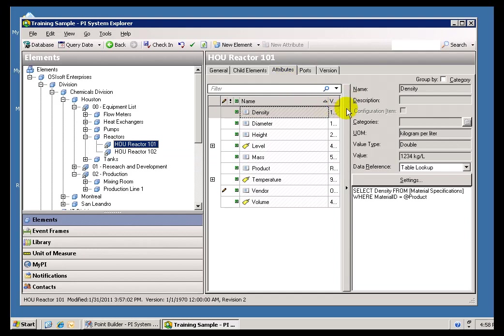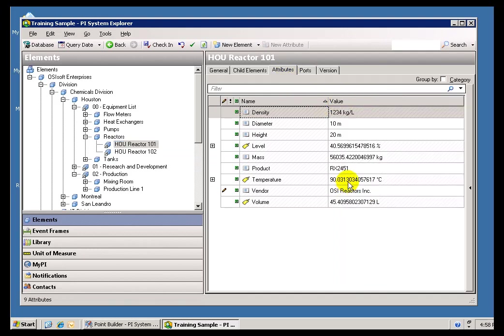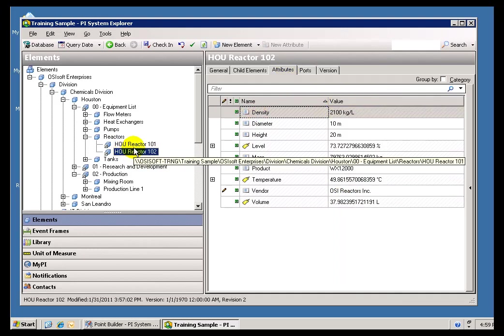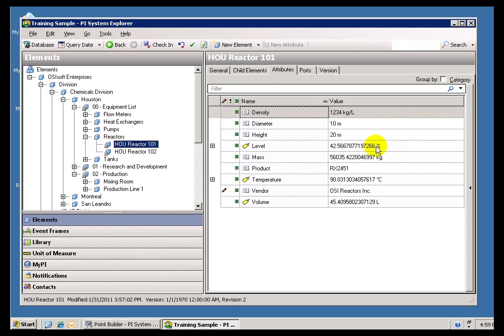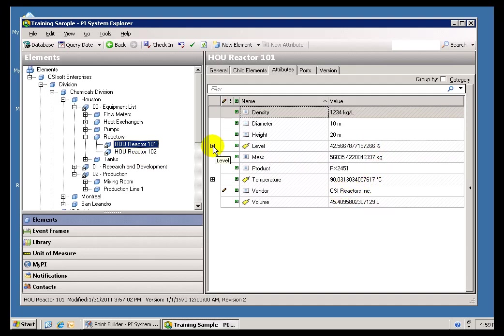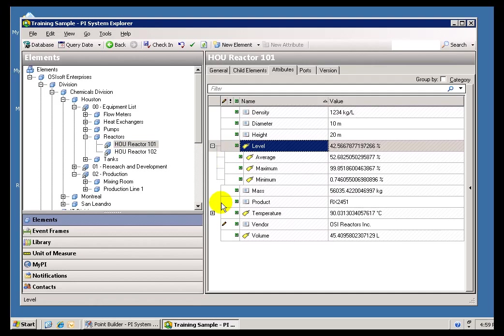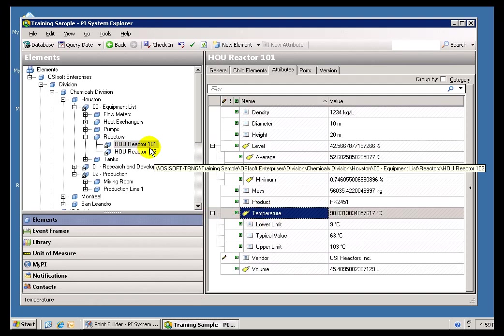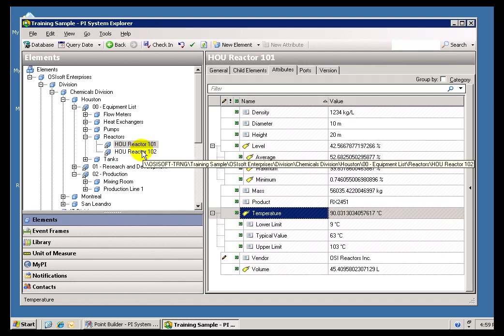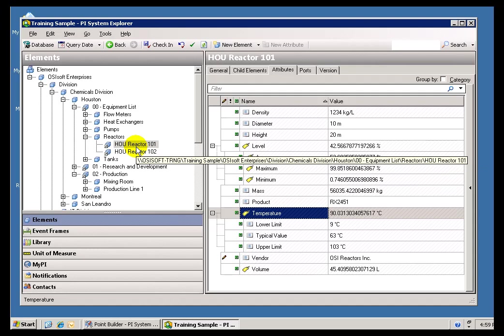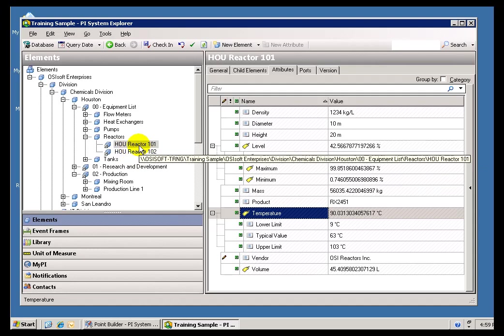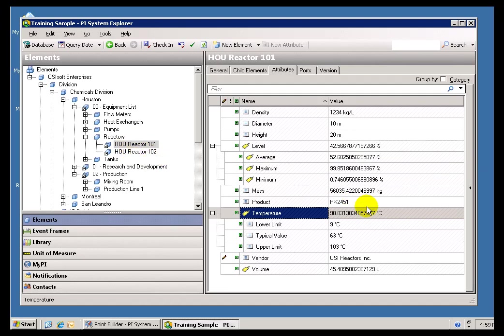And it's nice to have a single, kind of one-stop shopping for you to first define what those Attributes are, and then, once you've defined those Attributes in a Template, then to ensure that all of the Reactors have all of these Process Values associated with them.